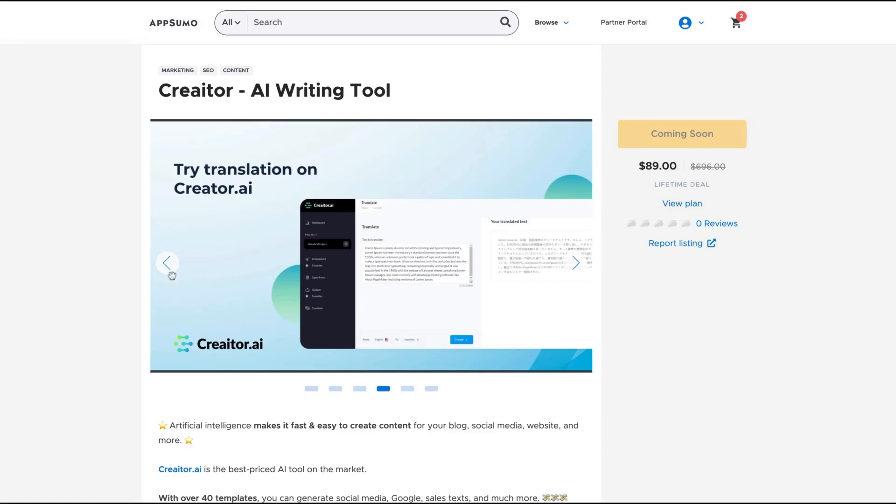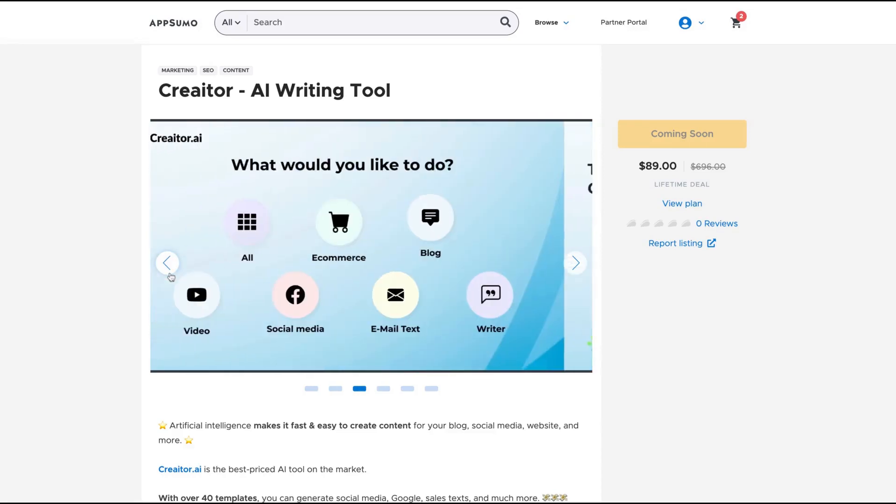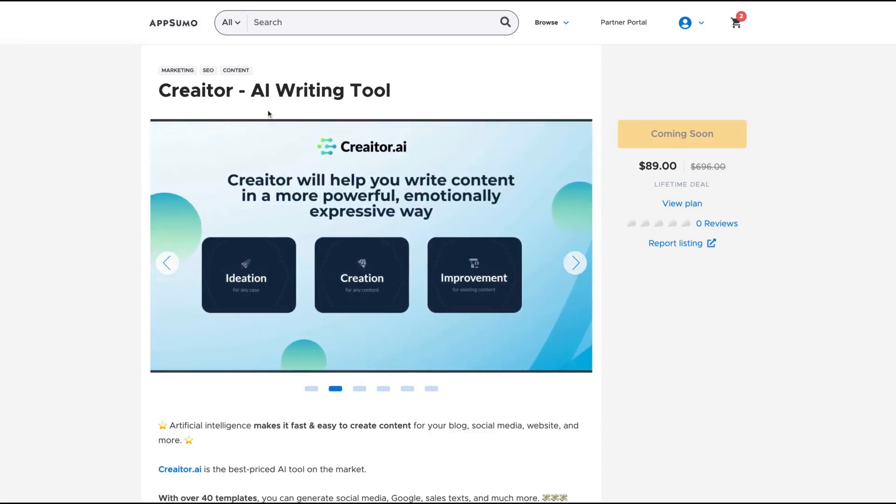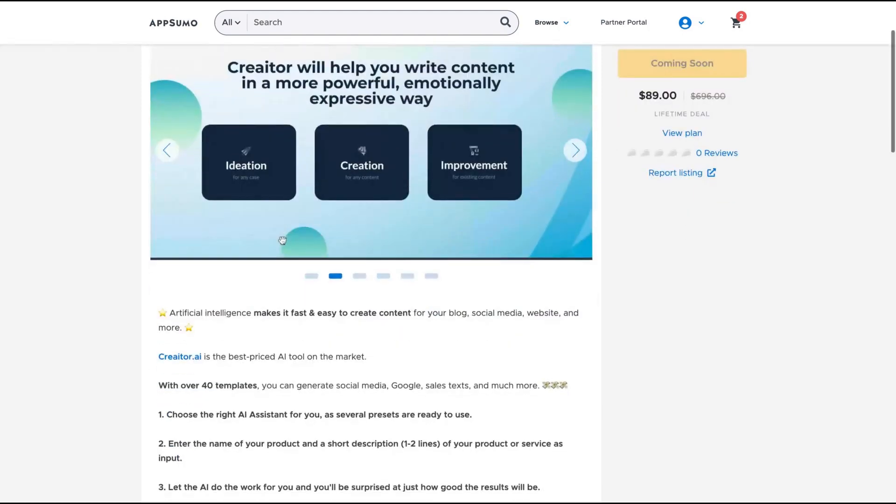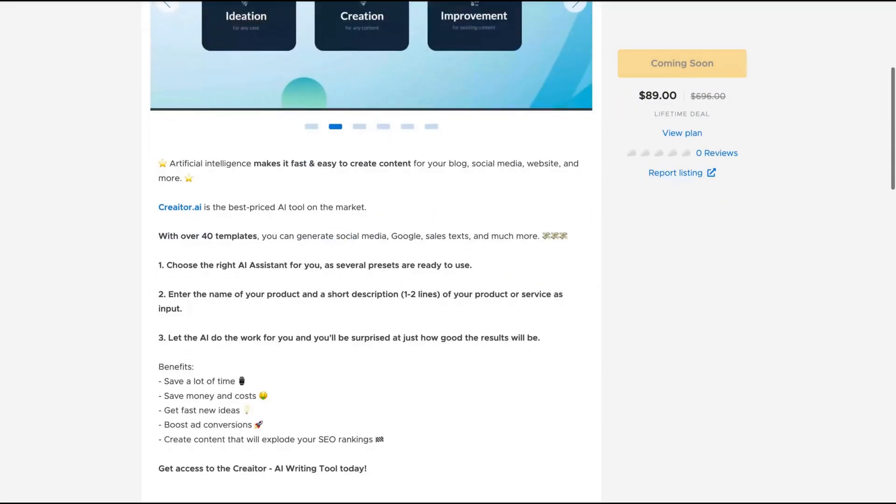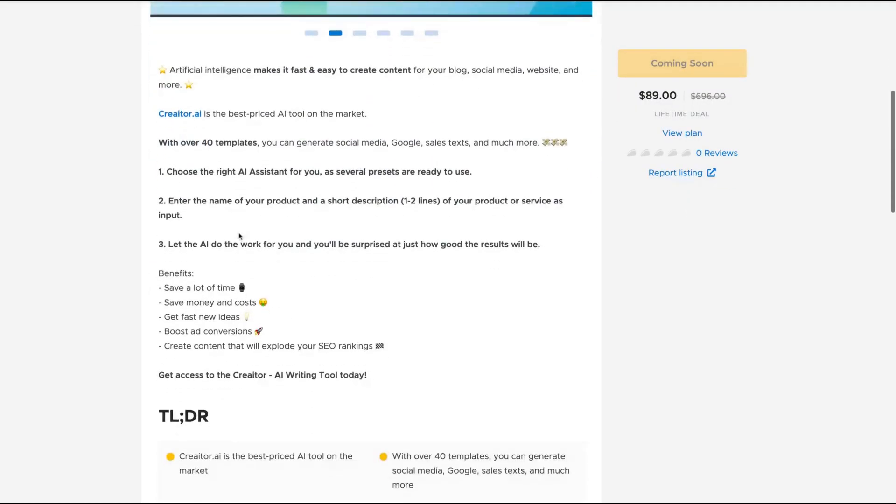Hello guys, Igor here doing one more AppSumo review. Today analyzing Creator, a tool that's coming soon on AppSumo and will help you write content in a more powerful, emotional, and expressive way.